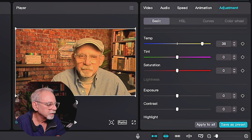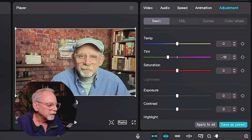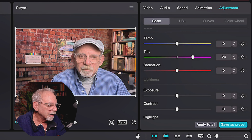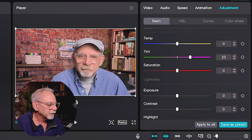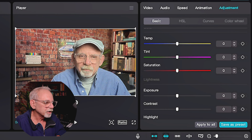What you'll see is you've got these sliders that are going to allow you to adjust all kinds of different elements, characteristics of that clip. Let's start with Temperature. Temperature is either accenting the warmer tones or accenting the cooler tones. You can see how that changes from blue to more orange. You can do that in very slight degrees or you can make it dramatic.